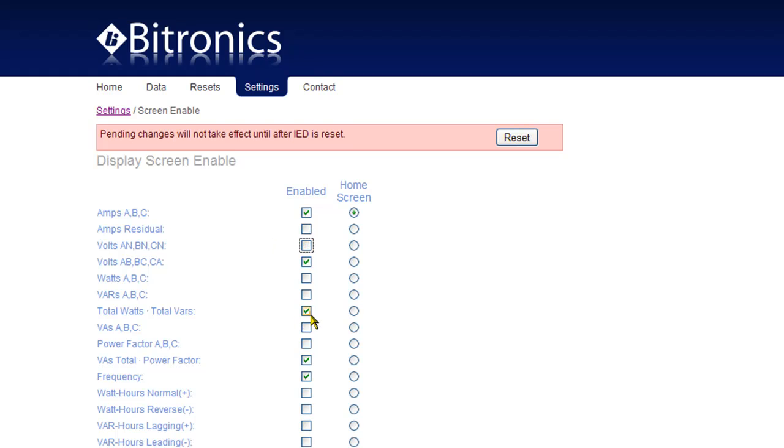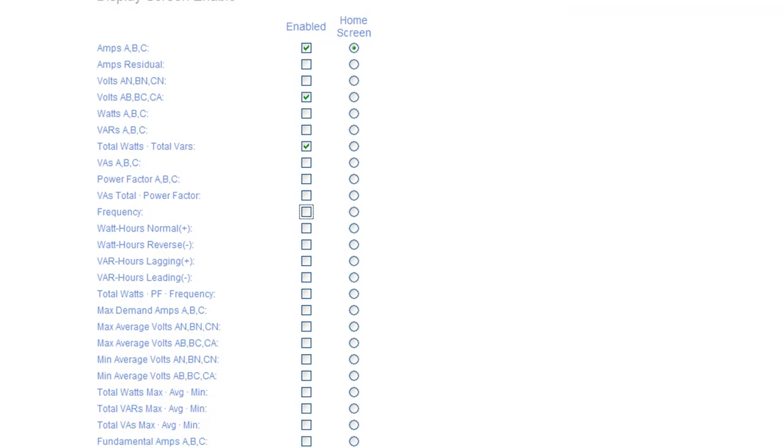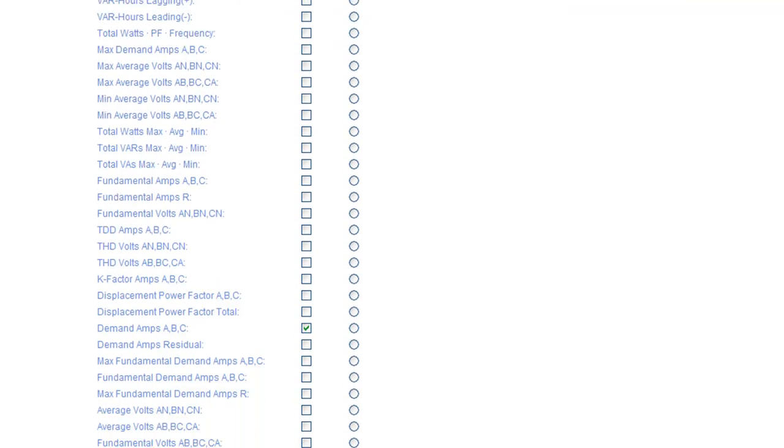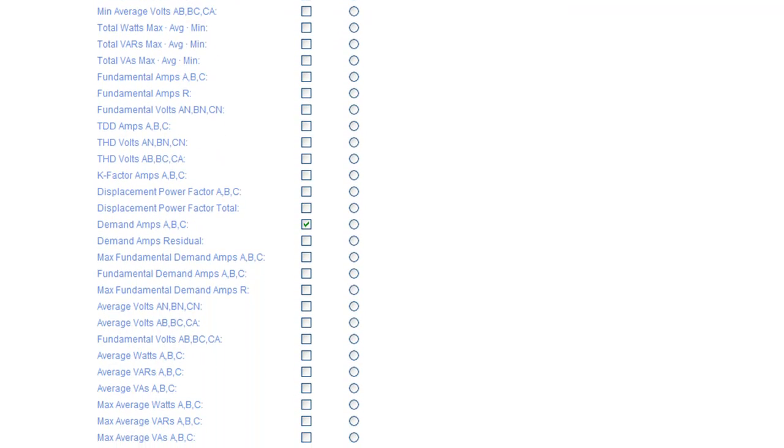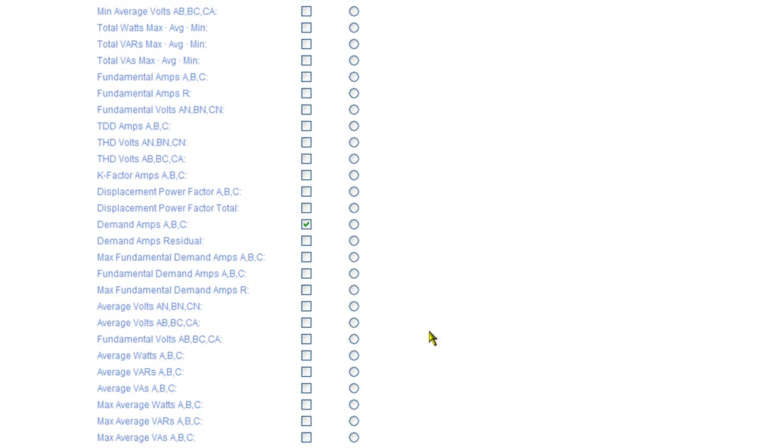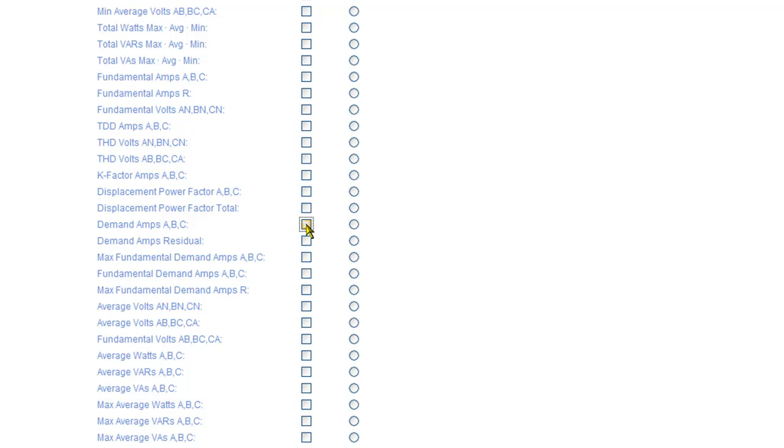Use this page to select just the measurements that are of interest and to turn off any that aren't. Measurements selected on this page only change the local display. They have no effect on the point list used for SCADA communications. Remember to save any changes before moving to the next page.